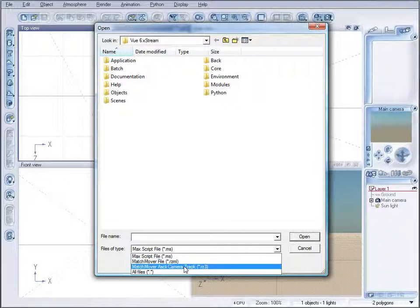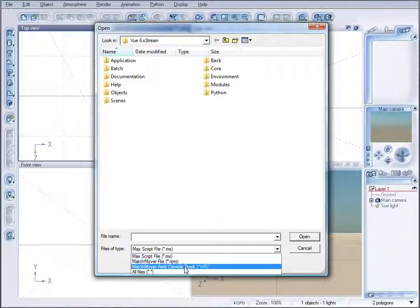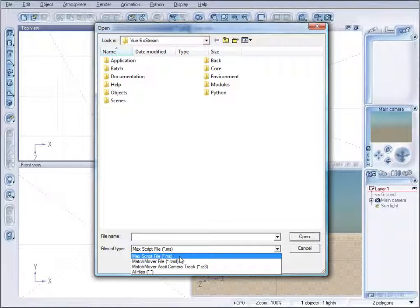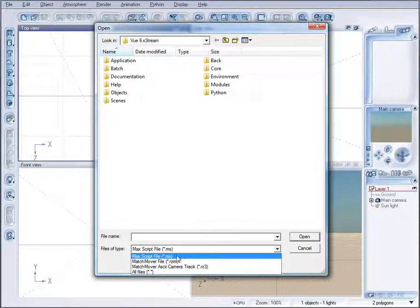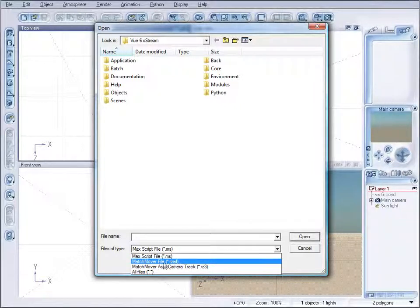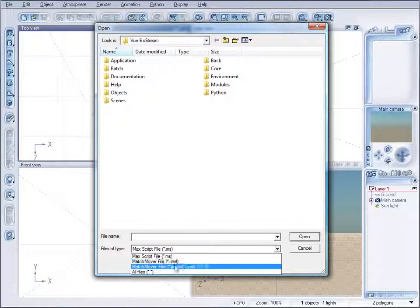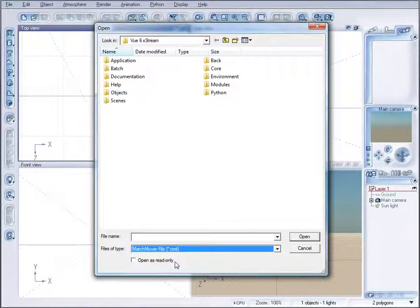Sadly, after Autodesk purchased the application, they decided not to support it. This is actually a dying application with no updates or tech support. So you're kind of stuck for the future with only Max script file, which some applications provide and has some synchronization problems. For this tutorial, we'll use MatchMover and import using those formats.